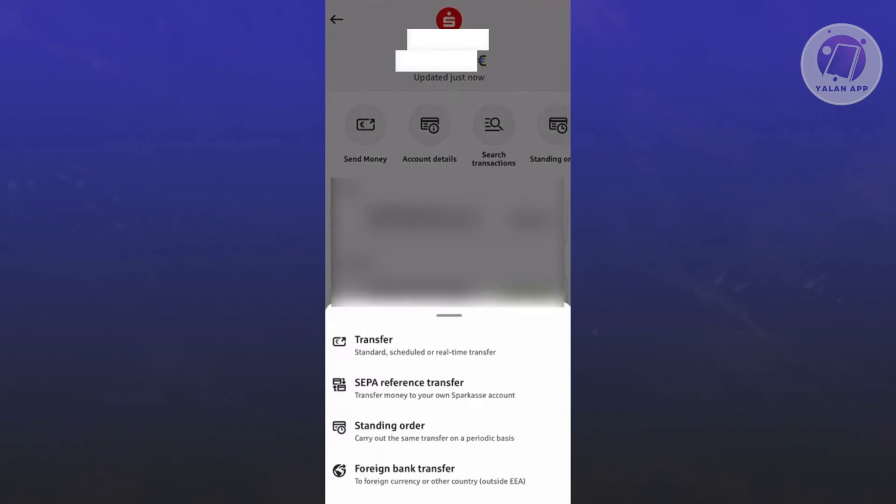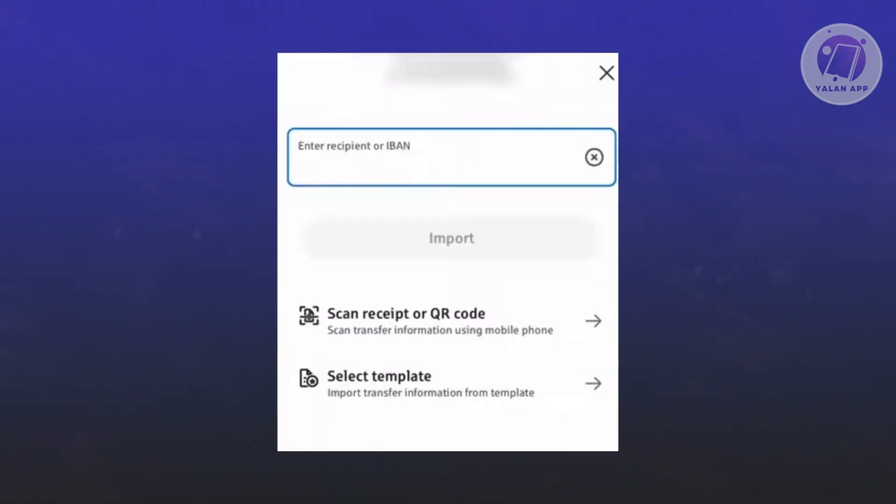Now next, you want to choose the option that says 'Transfer'. This is the standard way of transferring money. But if you're transferring outside of your country or to a foreign bank, you want to choose 'Foreign bank transfer' and the steps may vary. If you choose transfer, this is what you'll be seeing.